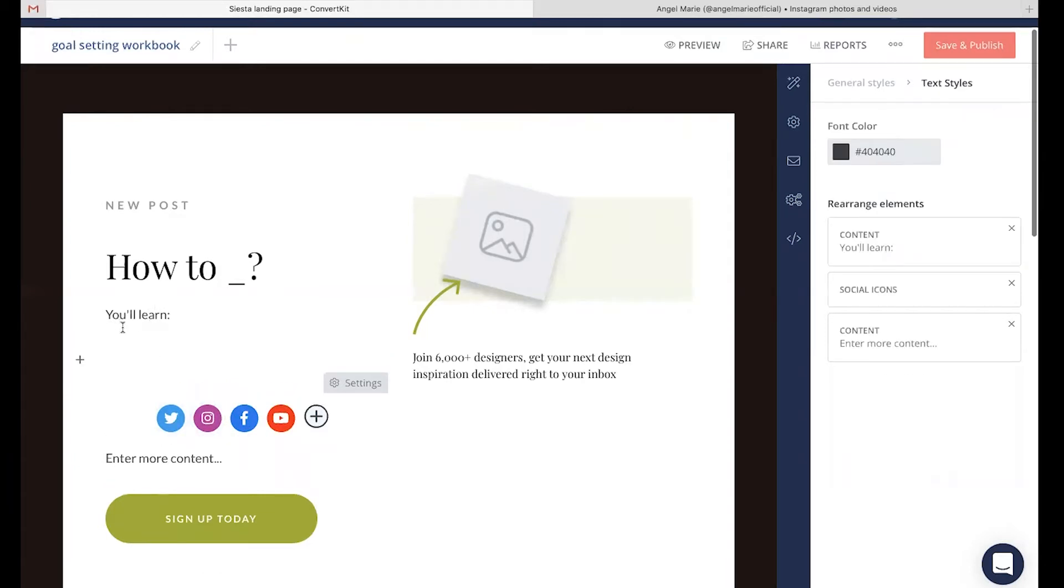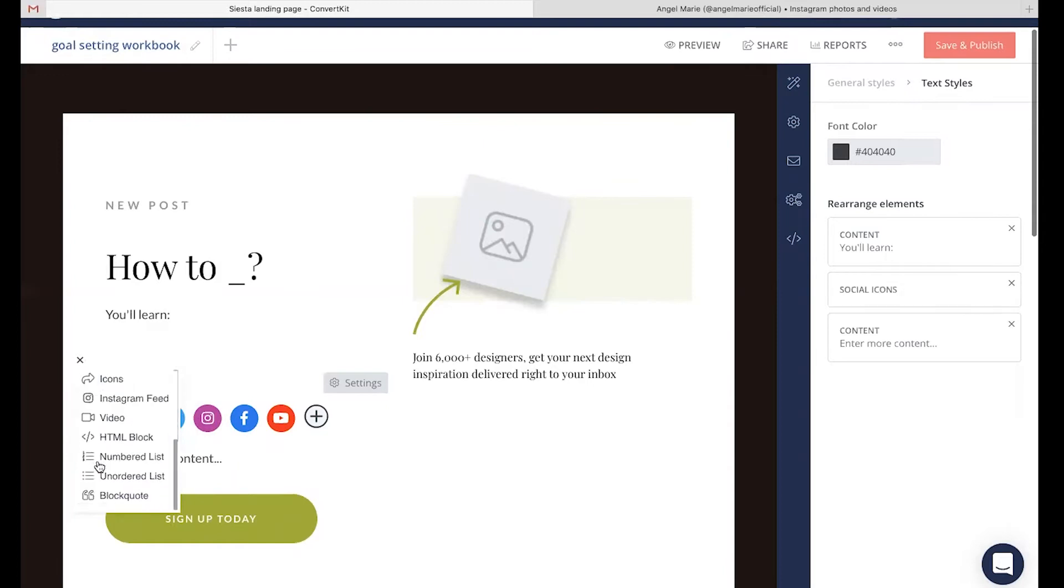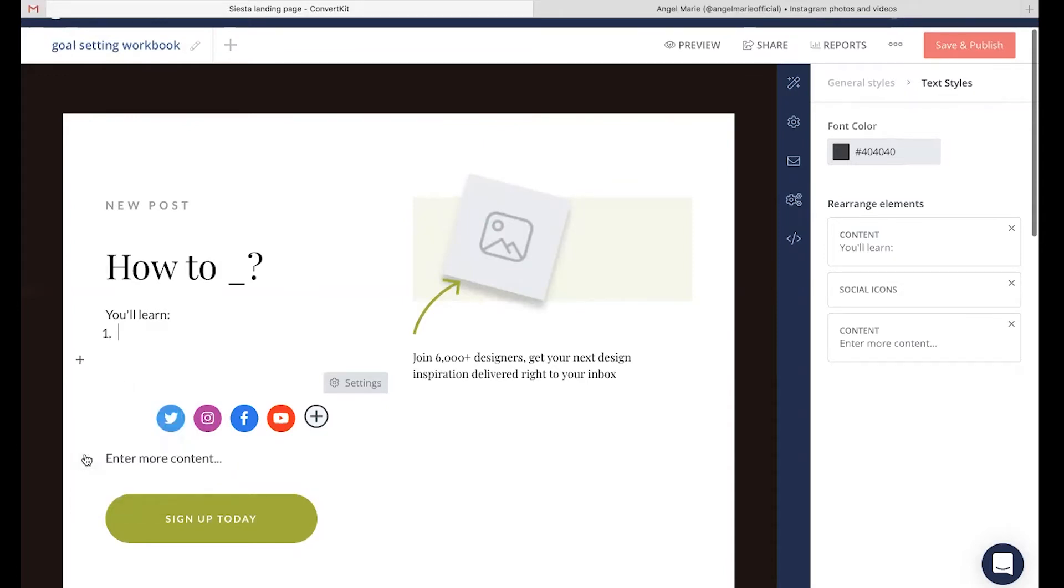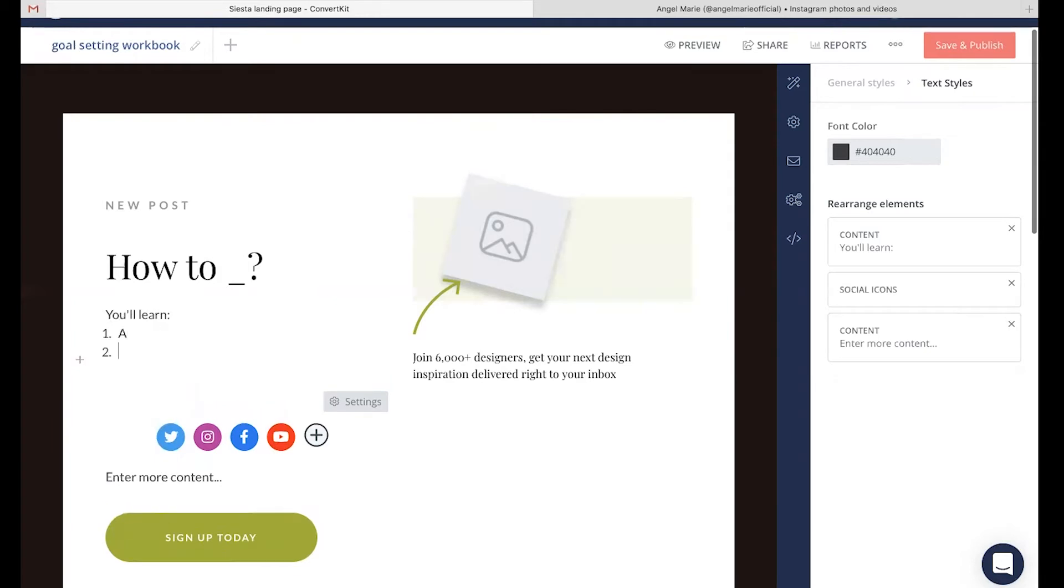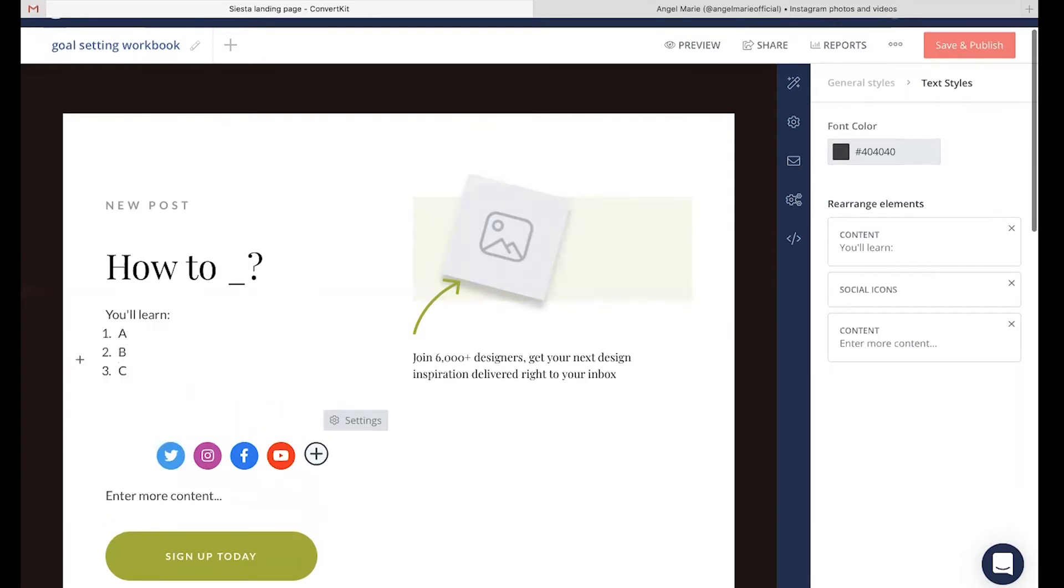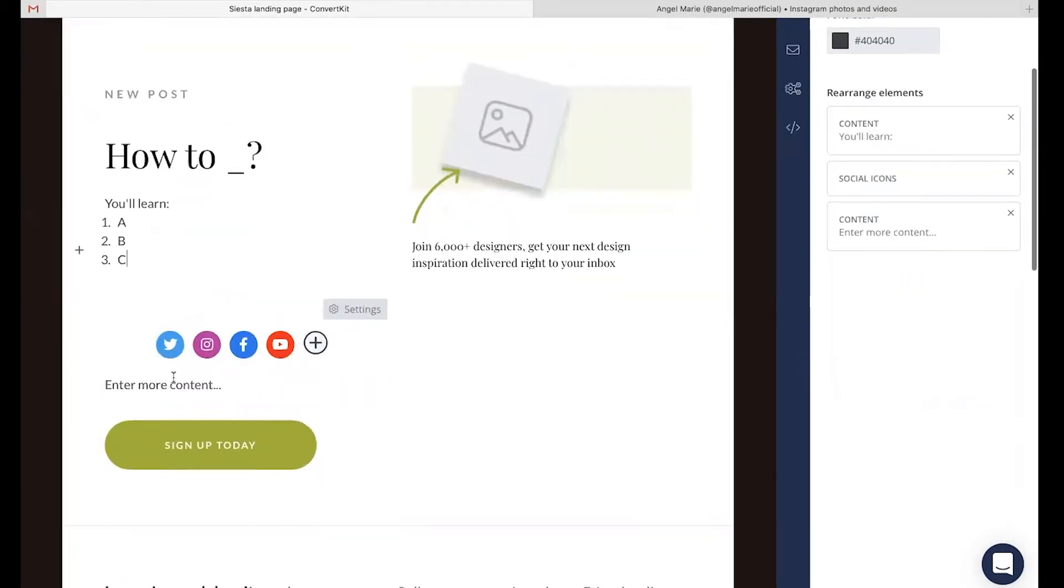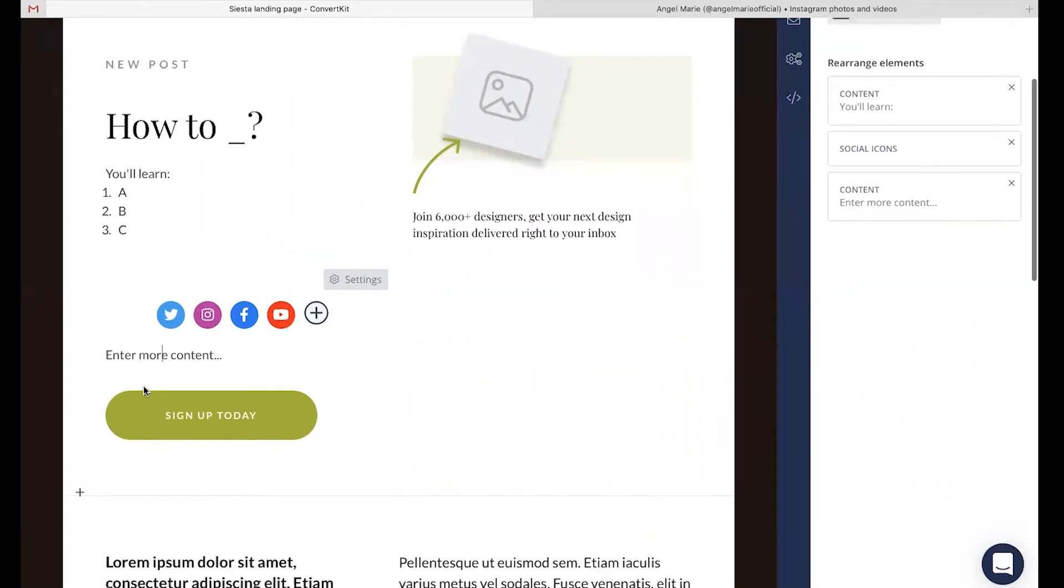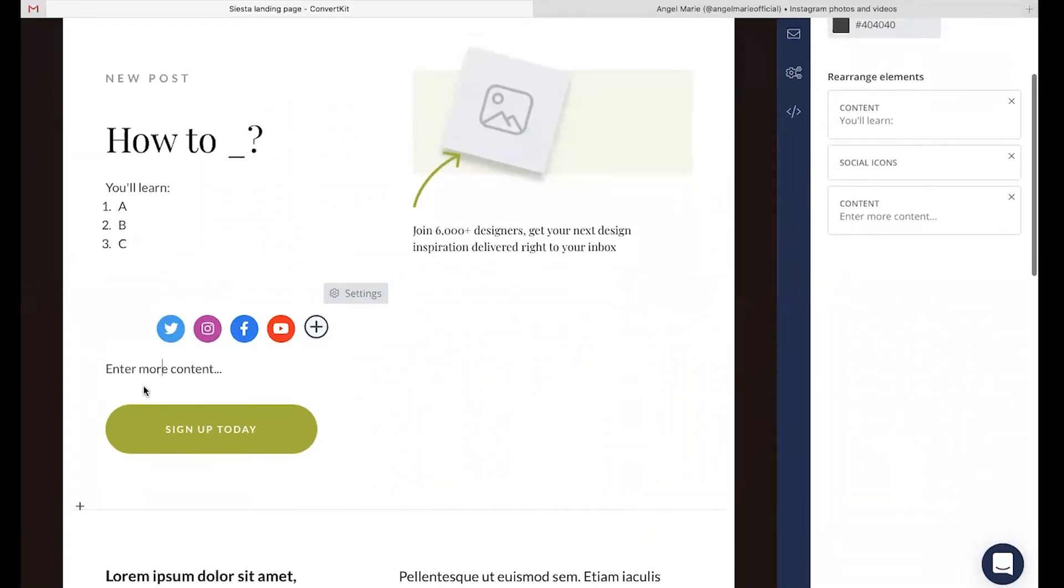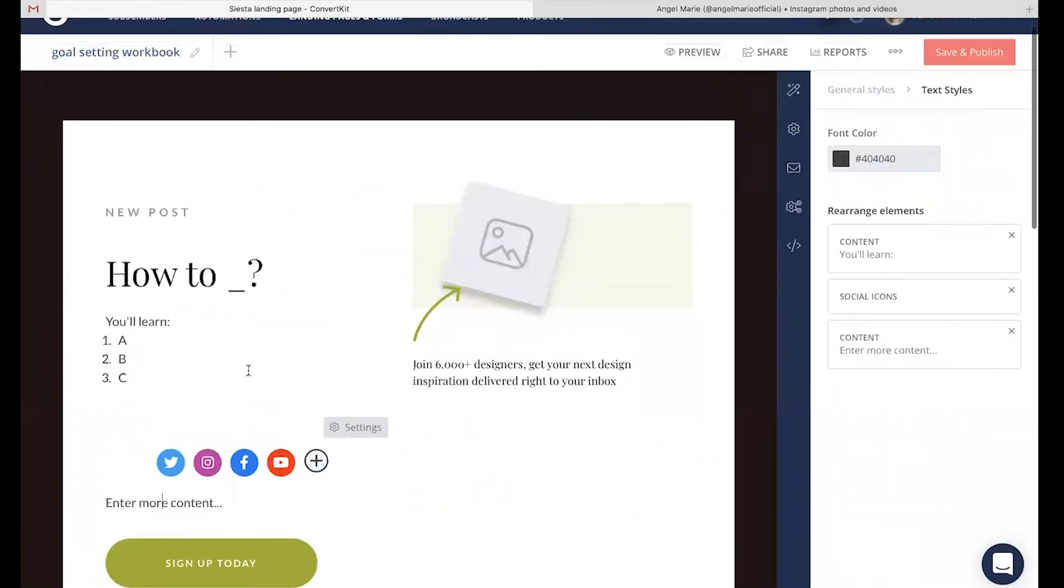Now if I'm wanting to let them know everything they're going to be learning, I might want to do a numbered list or a bulleted list. So in this case, I might say you're going to learn point A, point B, and point C if you go ahead and get this free goal setting workbook. Now you can continue adding in additional pieces of content, offering value, letting them know who you are and what this is.